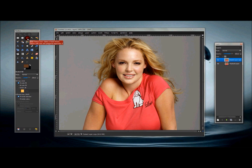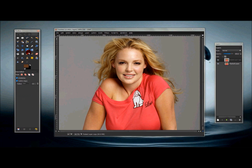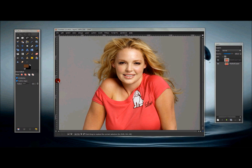Now go to your Free Select tool, click that, and change the mode to 'Replace the Current Selection'. Make sure 'Feathered Edges' is checked and the radius is at three — that can go up or down depending on the size of your image. Now I'm going to make a selection around here just really quick.